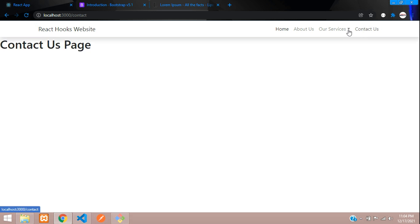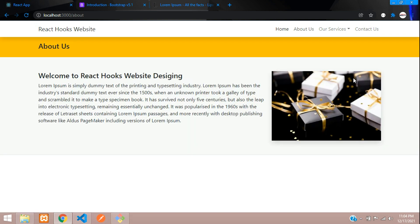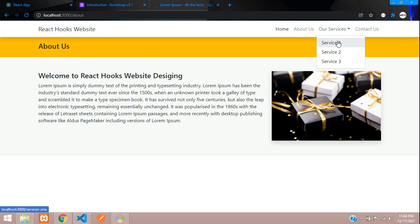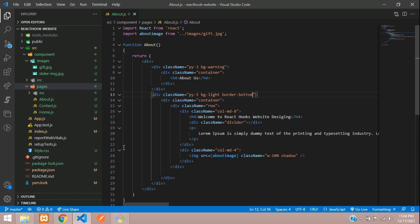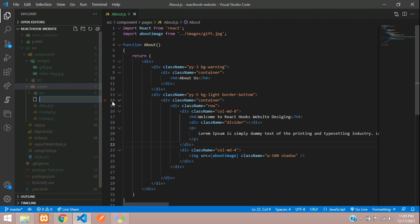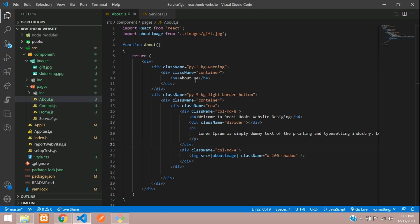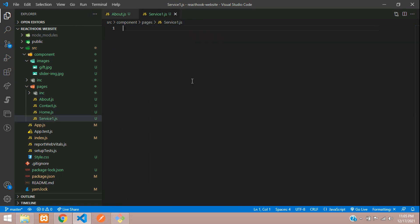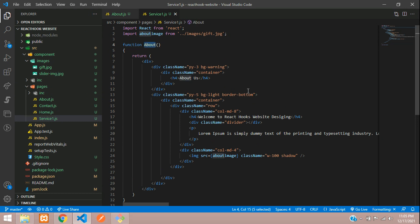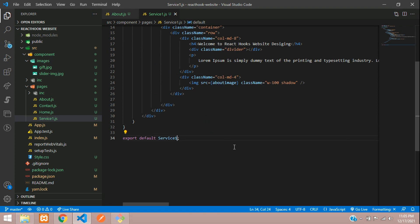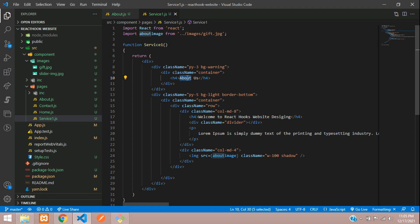Now we're going to copy and paste this design for the Contact page and Service page as well. Let's begin with the Service page — inside the pages folder, create a file called 'service1.js'. Copy the whole About Us page content and paste it, then change the function name to 'ServiceOne' and update the export default to 'ServiceOne'.